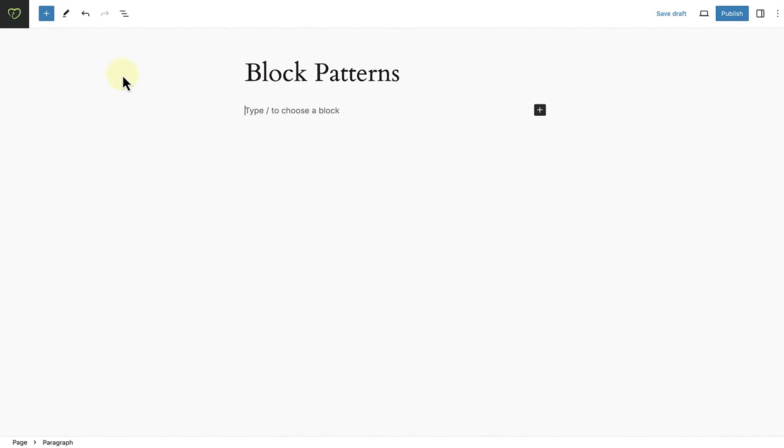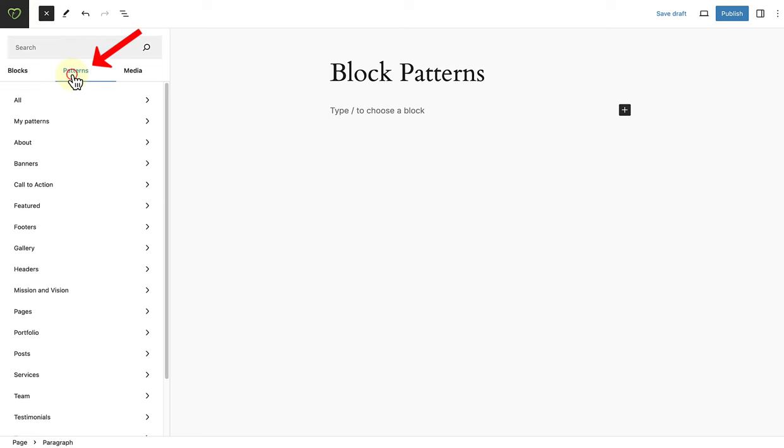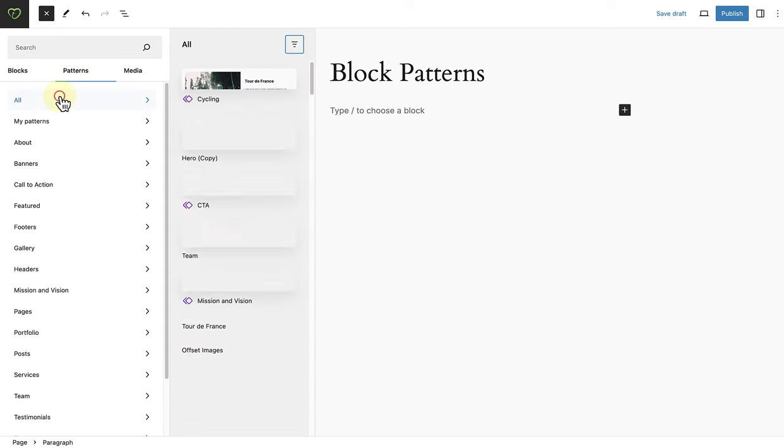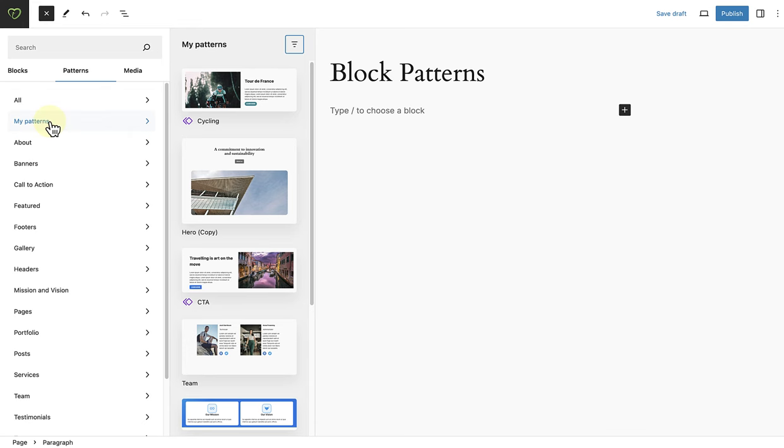To add a pattern, click on the plus icon on the top left, also called the Inserter, and open up the Patterns tab on the right next to blocks. At the top, you will see all patterns. And below that, all your synced and non-synced patterns you have created yourself.